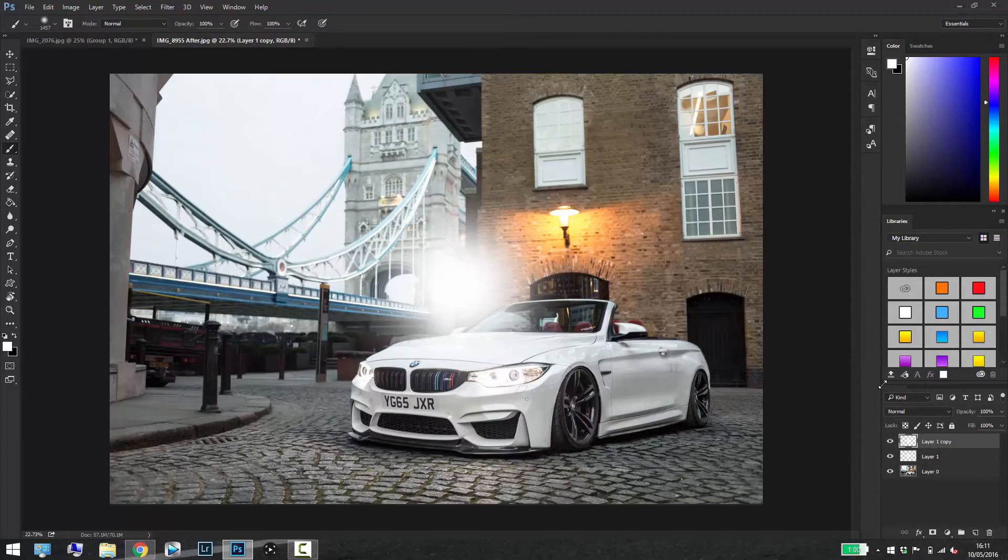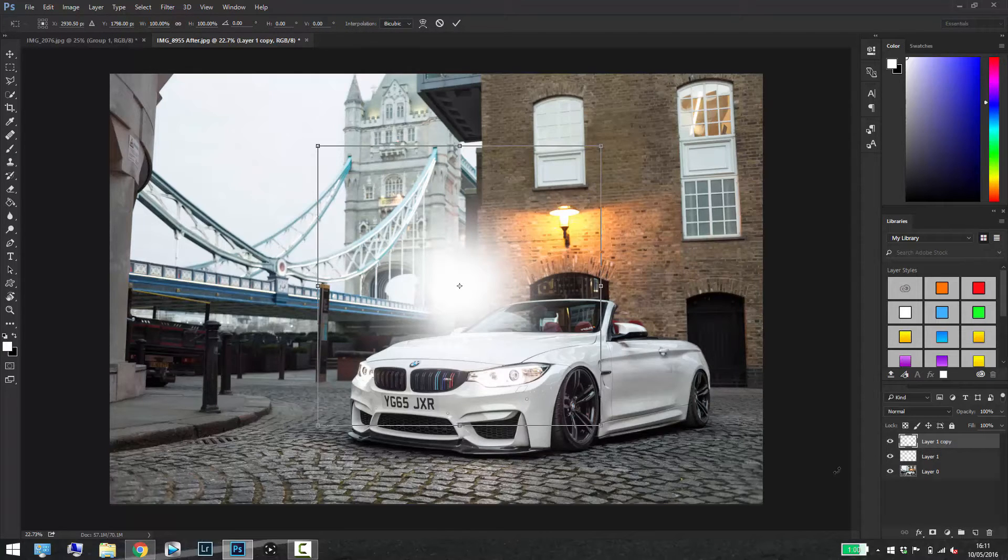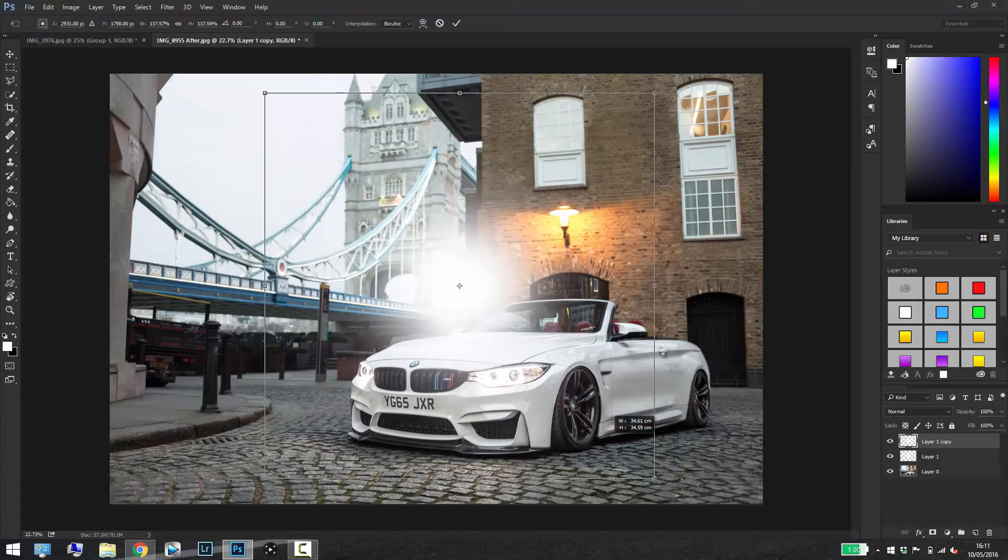Press Command T or Ctrl T on your keyboard on the second duplicated layer and if you hold Shift and Alt at the same time you can drag it out and it will stay to scale like that.